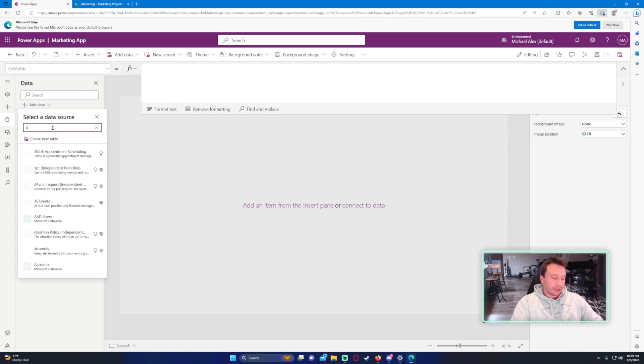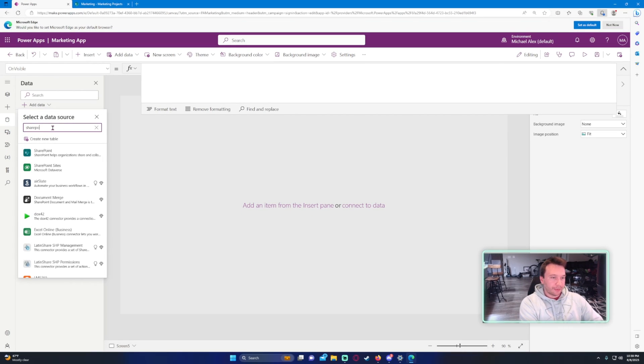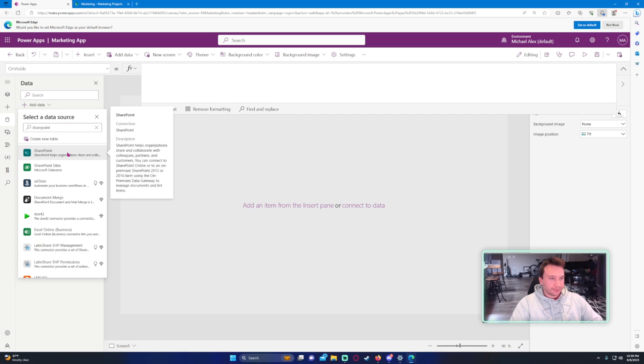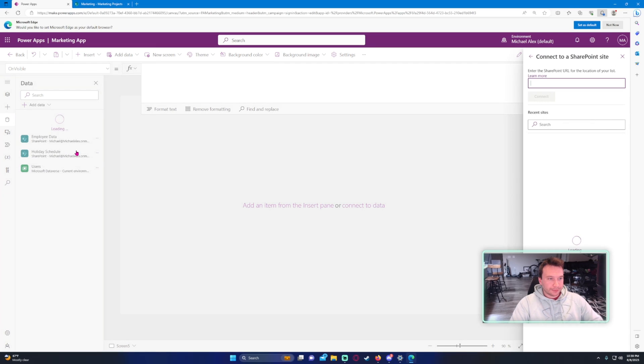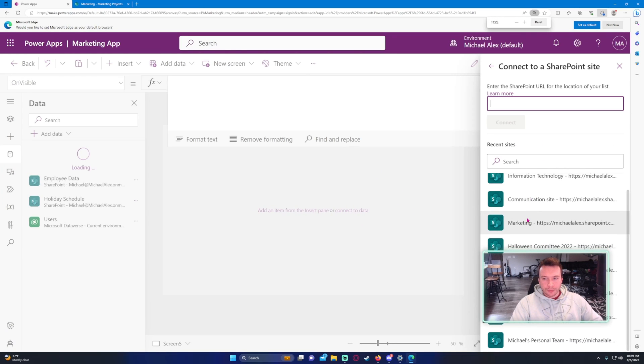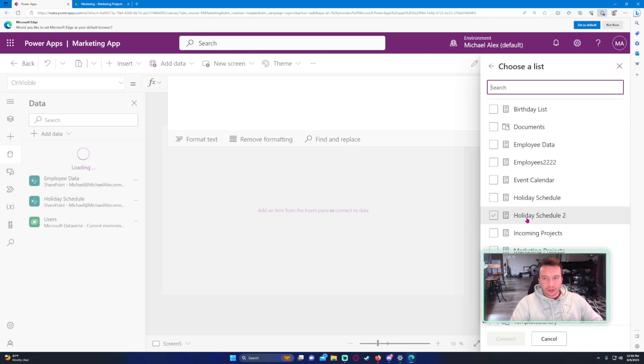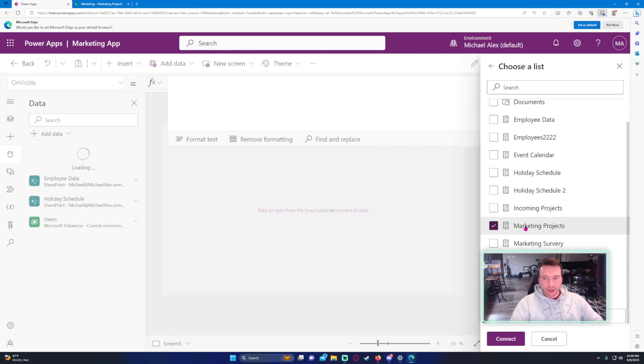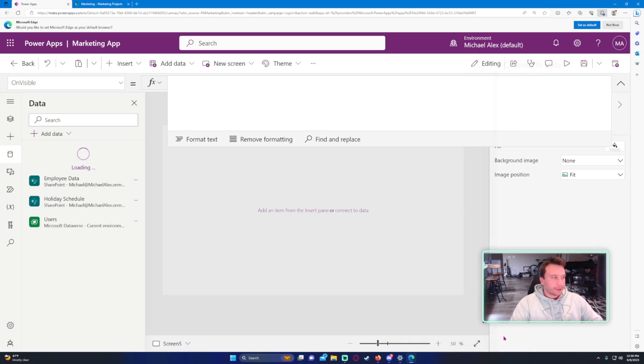Add data, SharePoint, marketing, marketing projects.